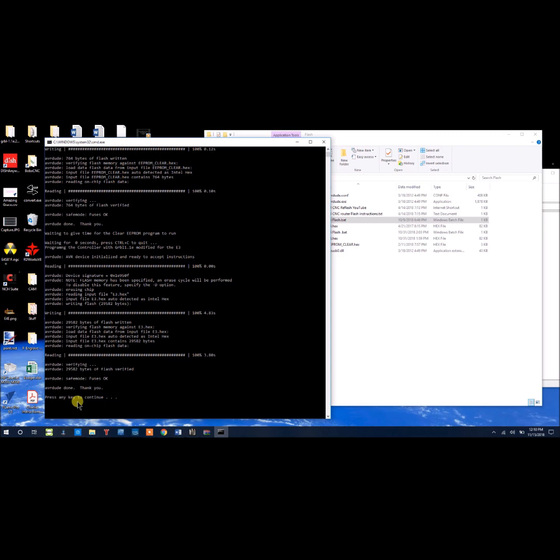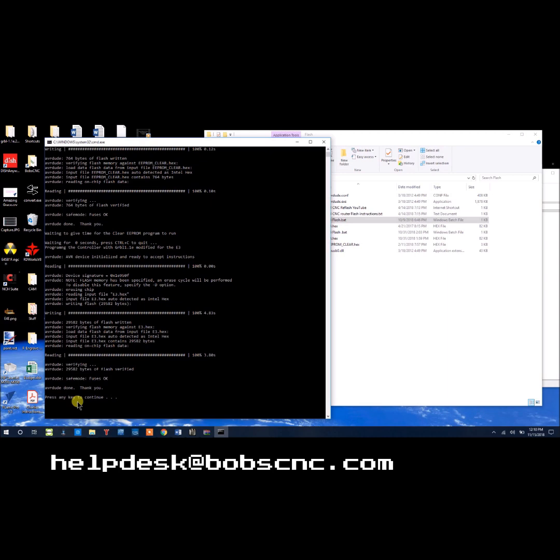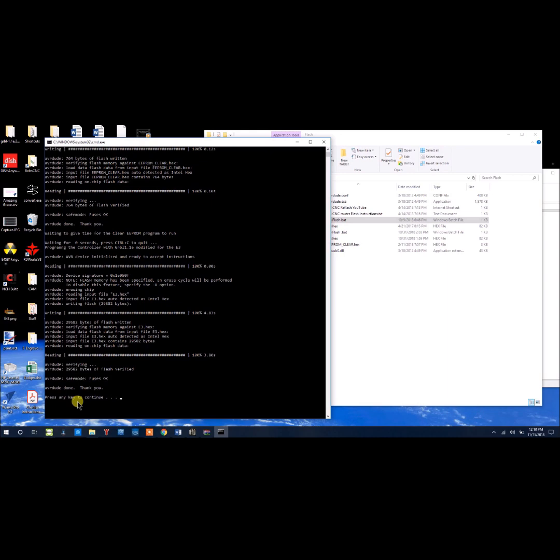If you see this screen, you have successfully reflashed your controller. I hope this helps. If not, give us an email at helpdesk at bobcnc.com. Till next time, guys.